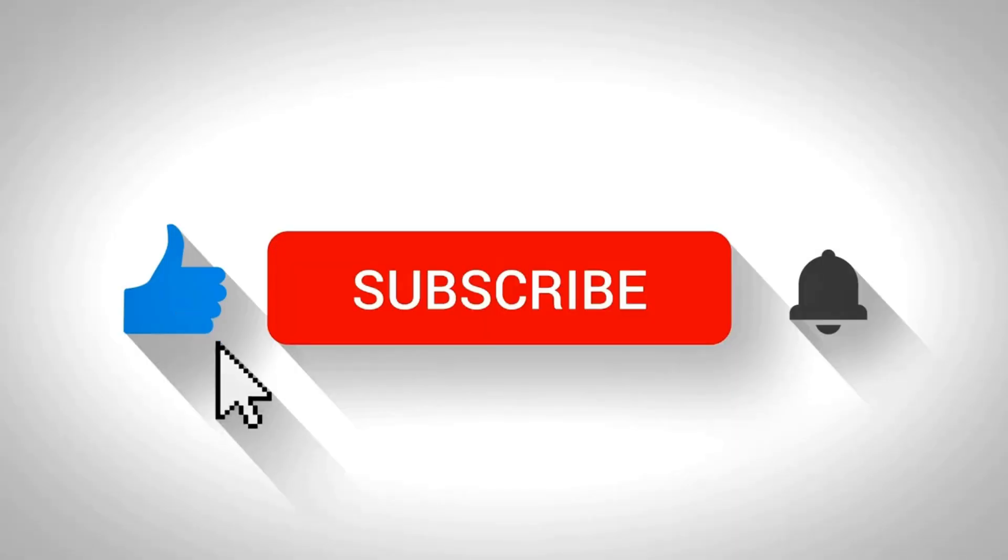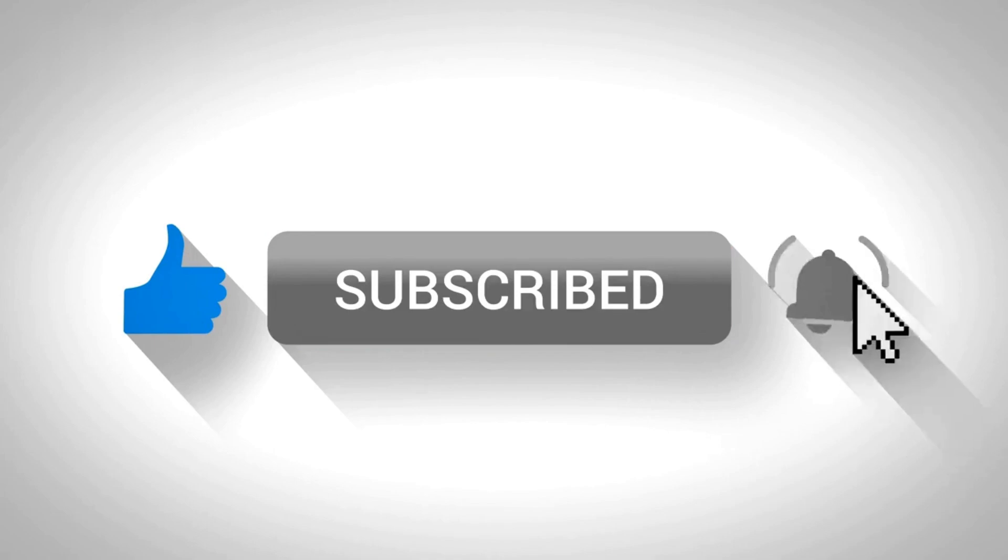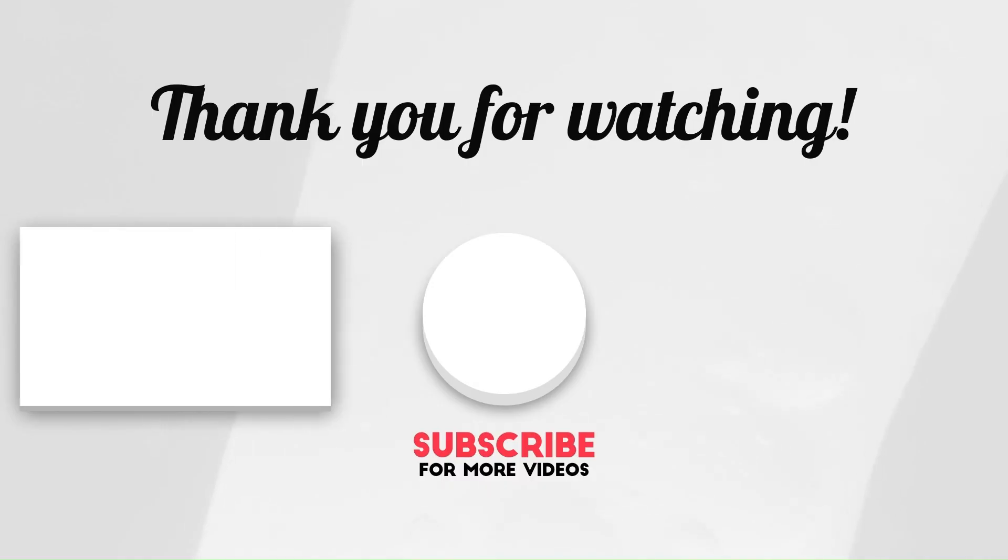If you found this video helpful, don't forget to like, share and subscribe for more tips and tricks. Thanks for watching.